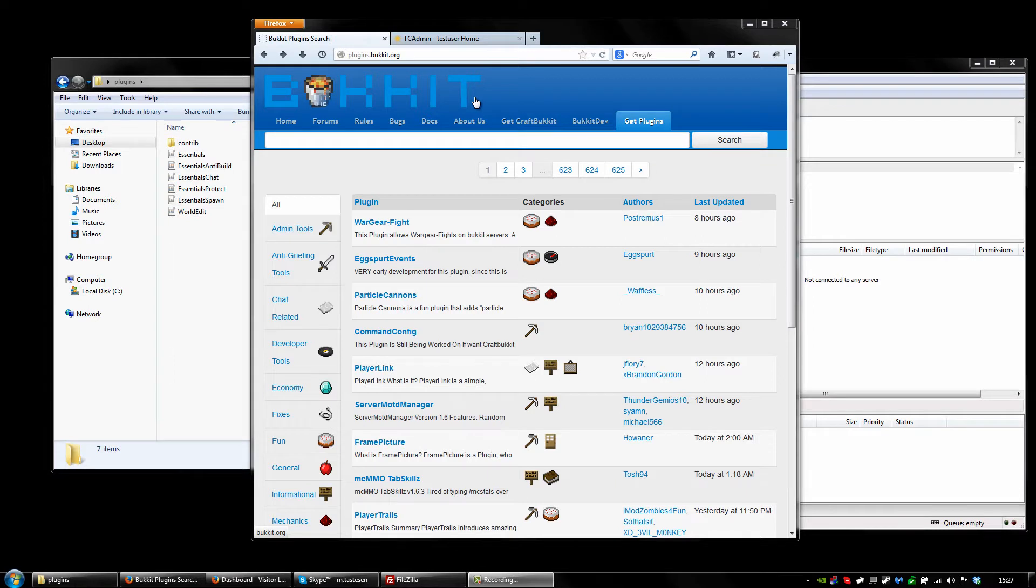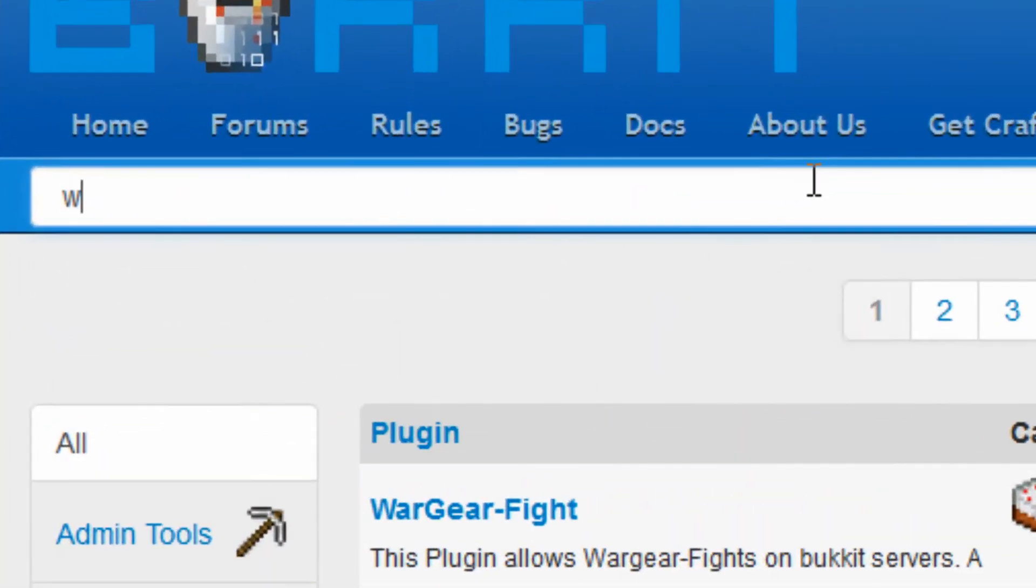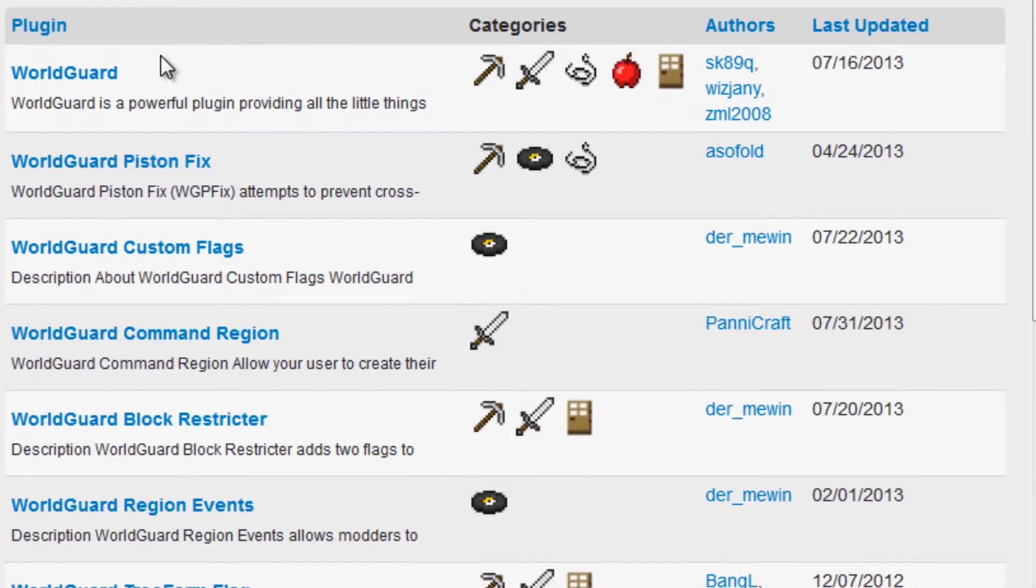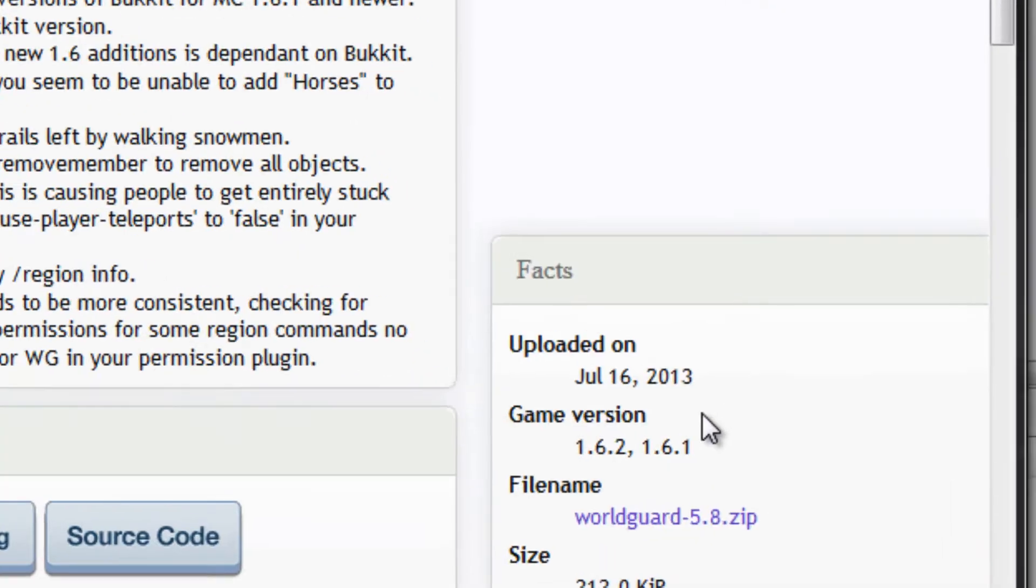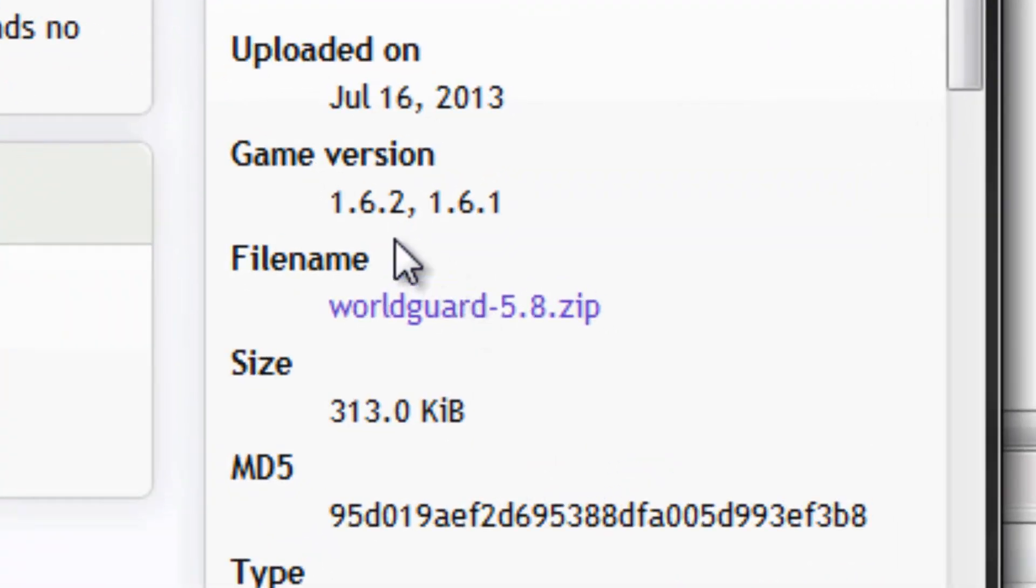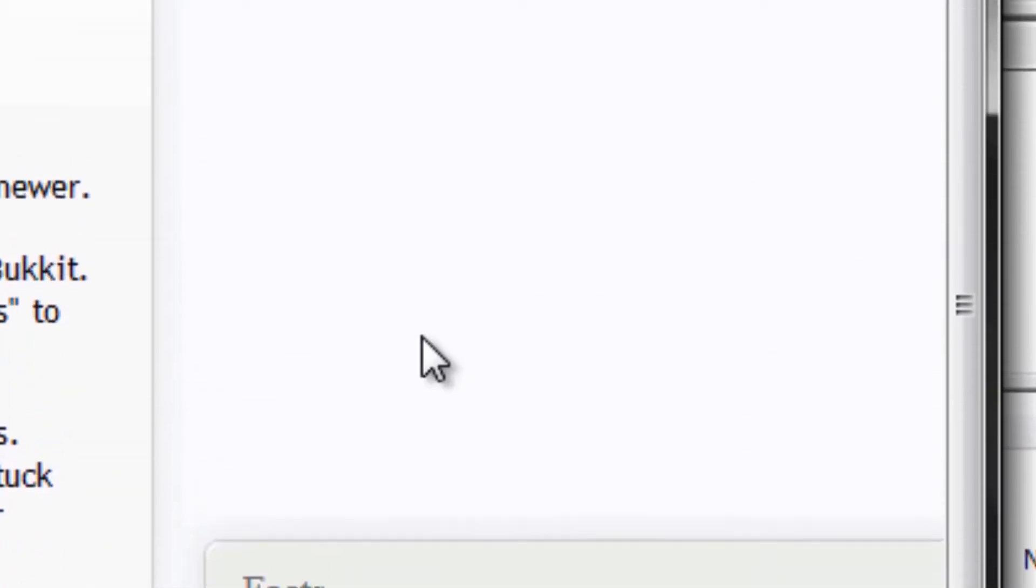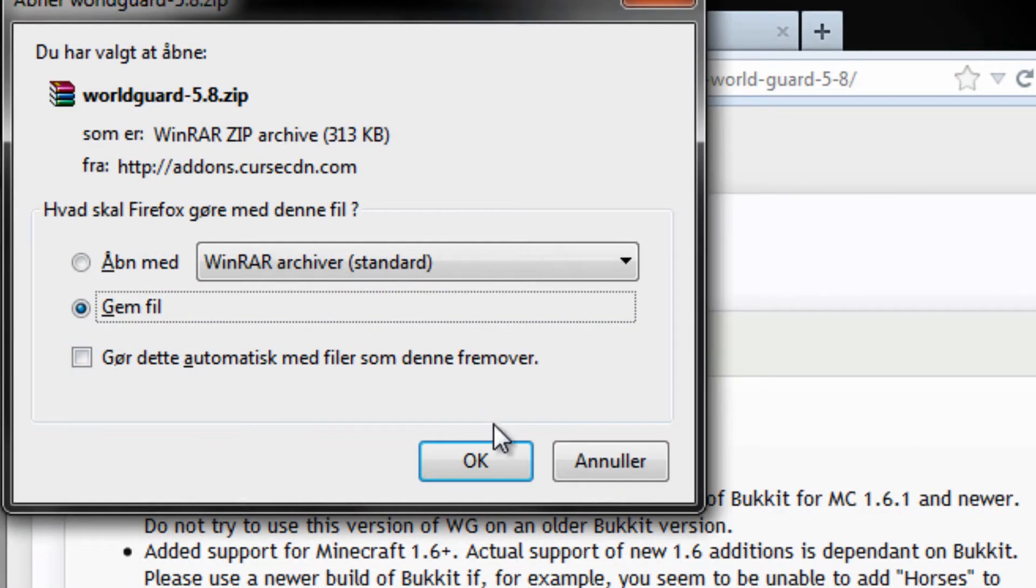First off, we want to go to plugins.bukkit.org and just search for the plugin you want. Click on the one that fits you. Click on the download button over here. Scroll down and see what game version it is. 1.6.2 should work just fine with 1.6.4. Click on the download.